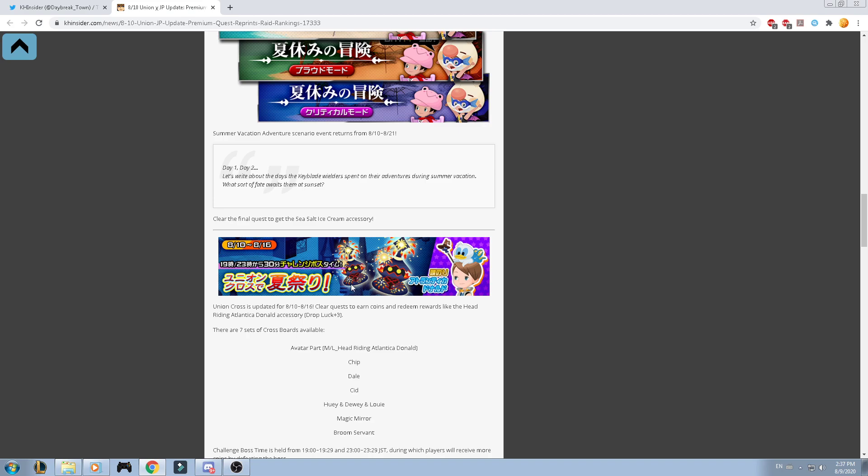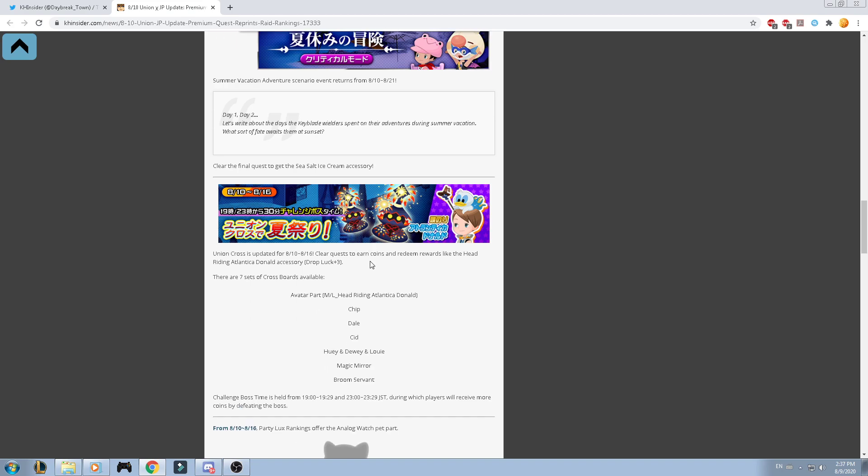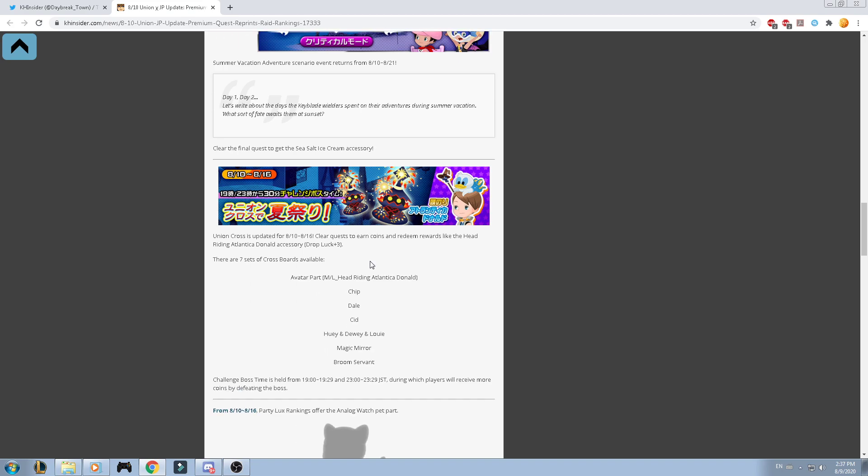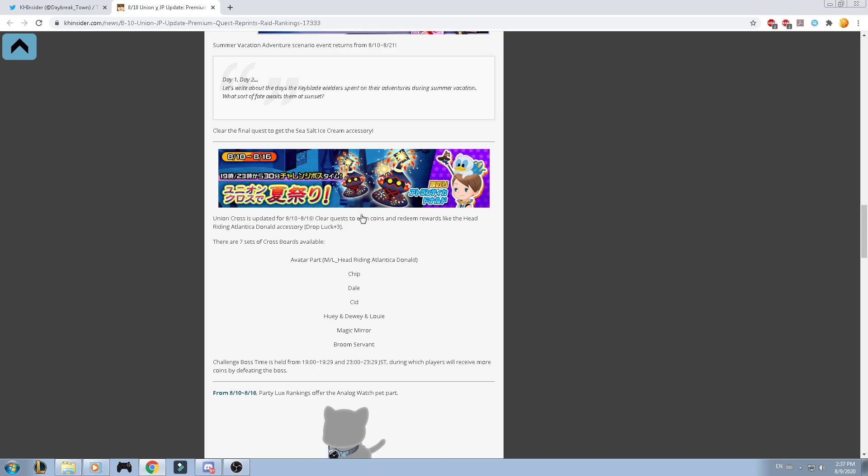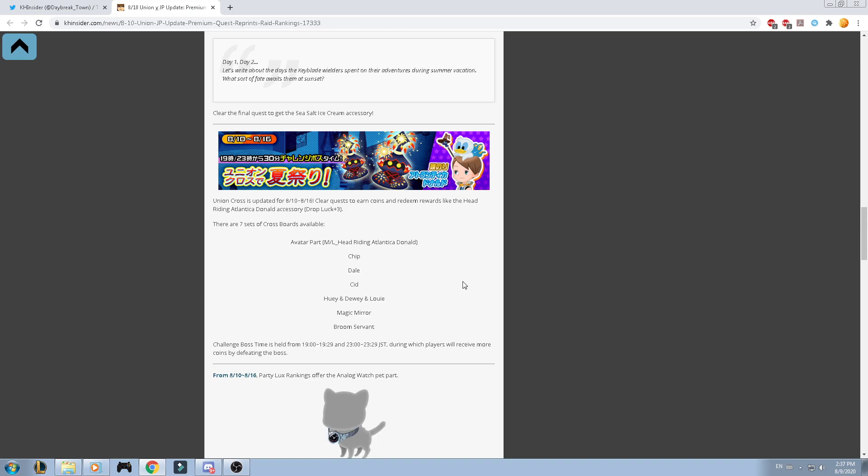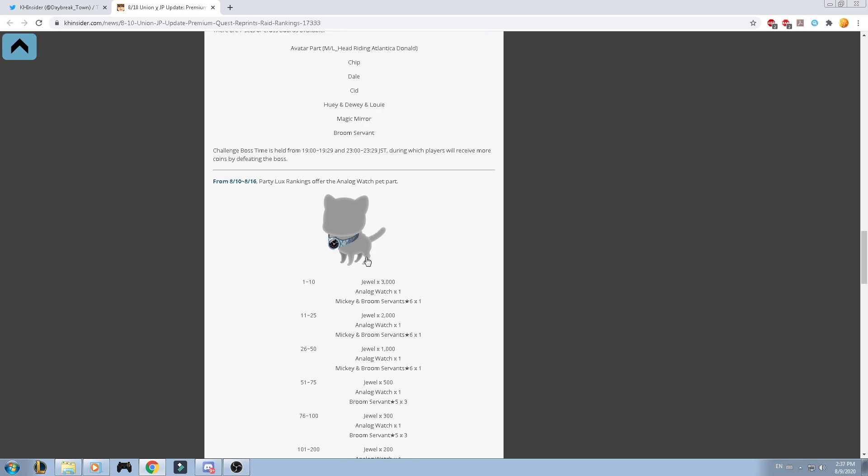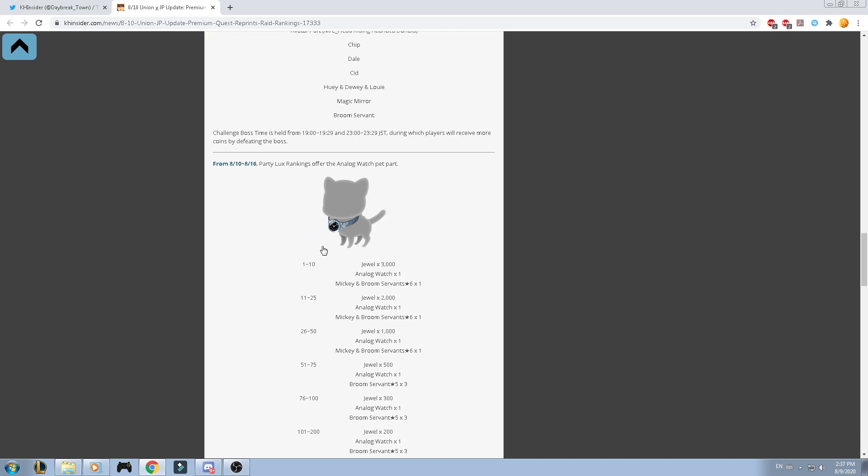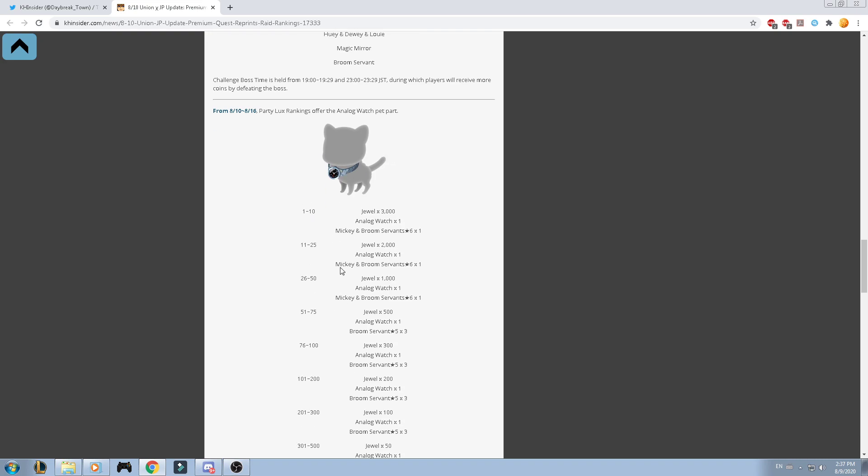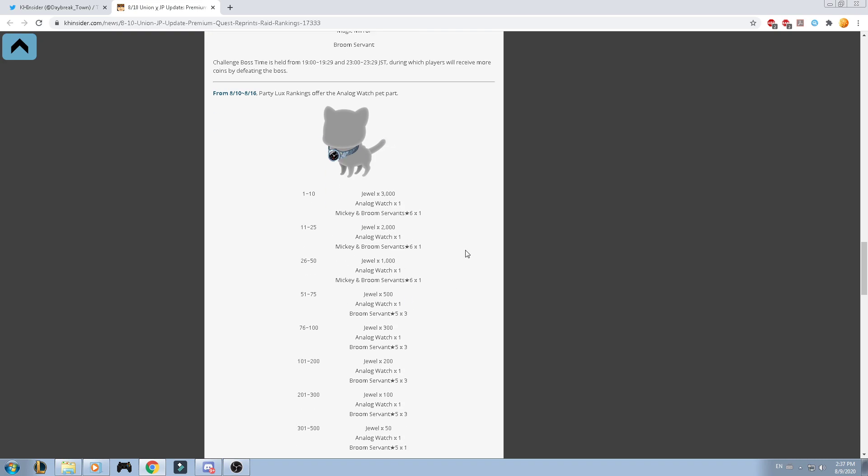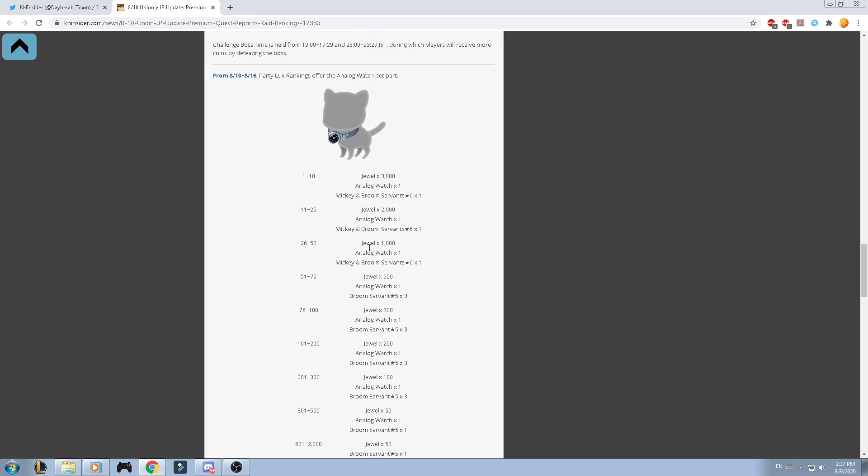We got the Union Cross avatar board that will include a Riding Atlantica Donald accessory. And, of course, just defeat this guy and you'll be able to get this avatar board. And from the lux rewards, you're able to get an analog watch pet part. Depending on the score that you went through, you're going to get the amount of jewels.